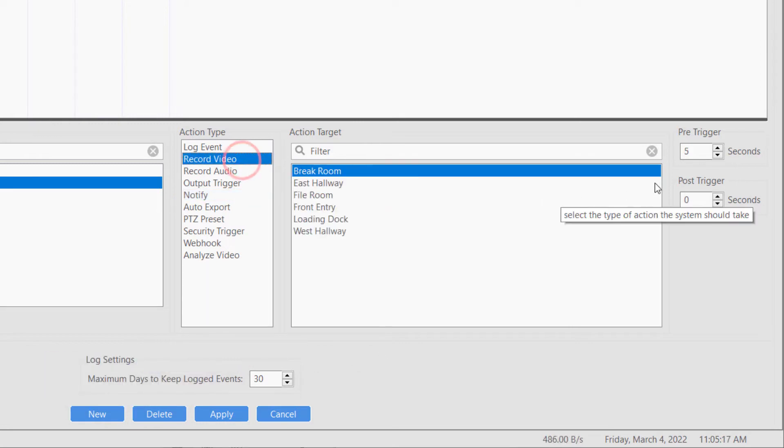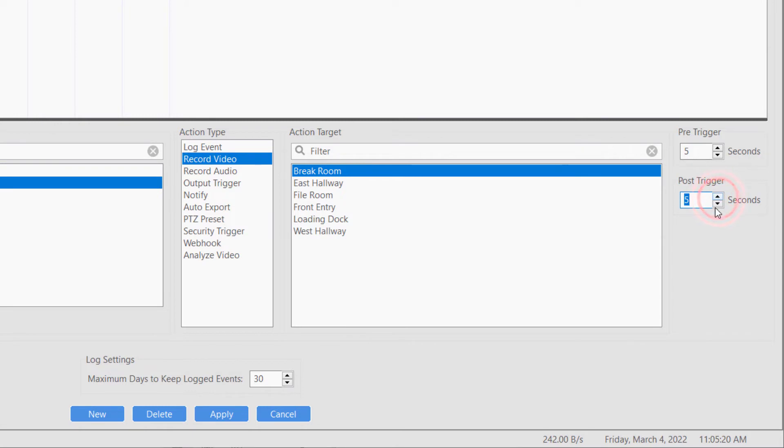You may also adjust the pre and post trigger values to capture data up to 100 seconds before or after the event when recording video or audio as the action type.